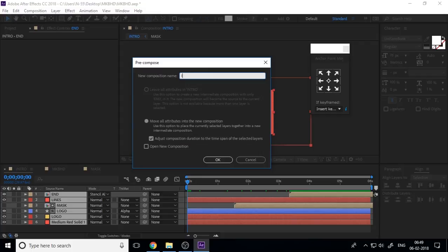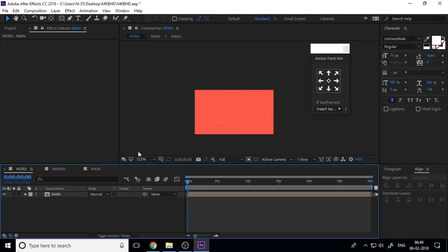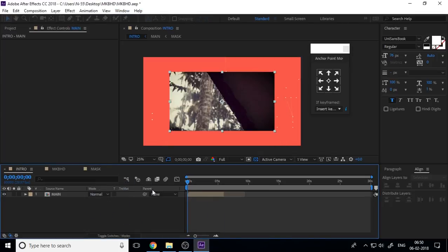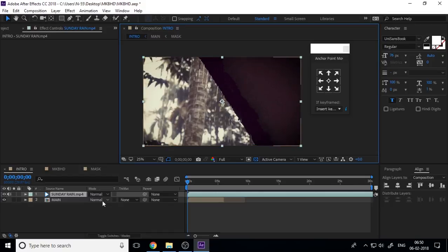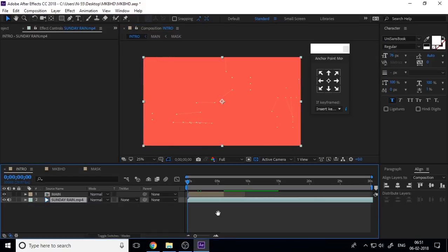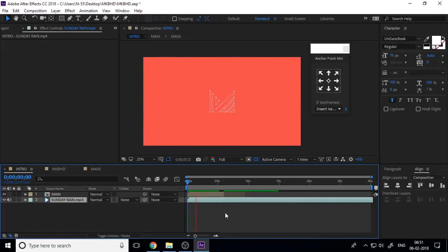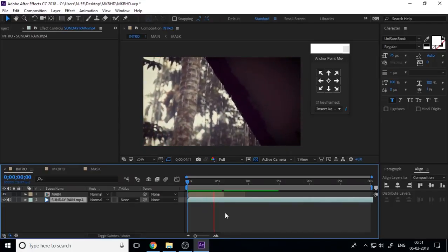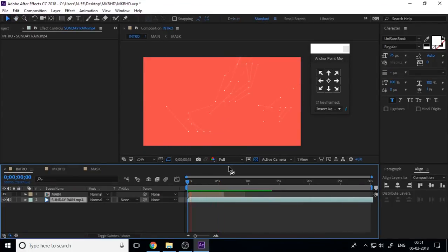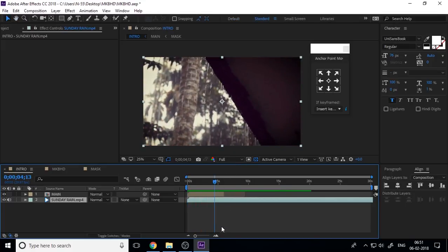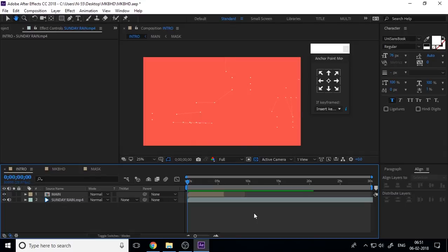Increase the height of the shapes as needed. Select the null and both shape layers, pre-compose them, and name it 'end'. Change the blending mode to Stencil Alpha. Now if you play the intro it looks good. Select all layers, pre-compose, and name it 'main'. Your intro is complete. Import a new video to test it. Hope you enjoyed — if you have any doubts or problems, please comment below.